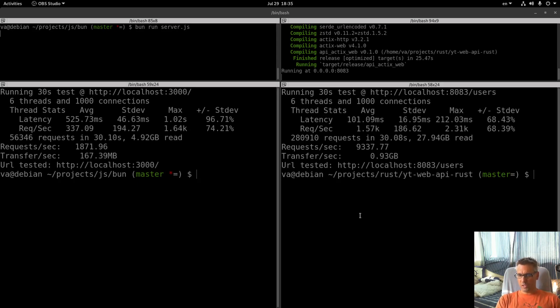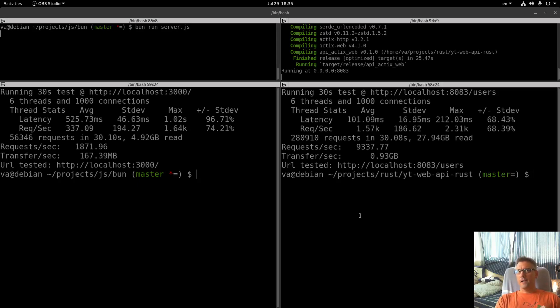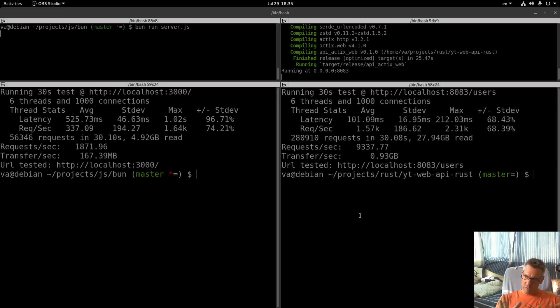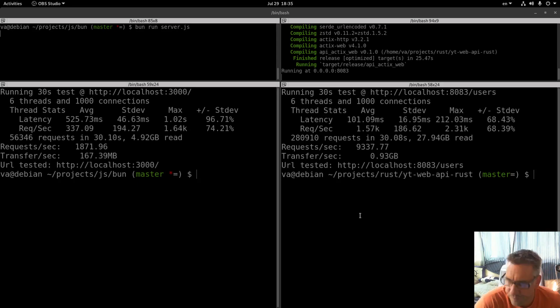But again it seems that when we have a mission critical application, when we want to scale and when we want our resources to be utilized in the best possible way between these two options, Rust is the way to go, I suppose.